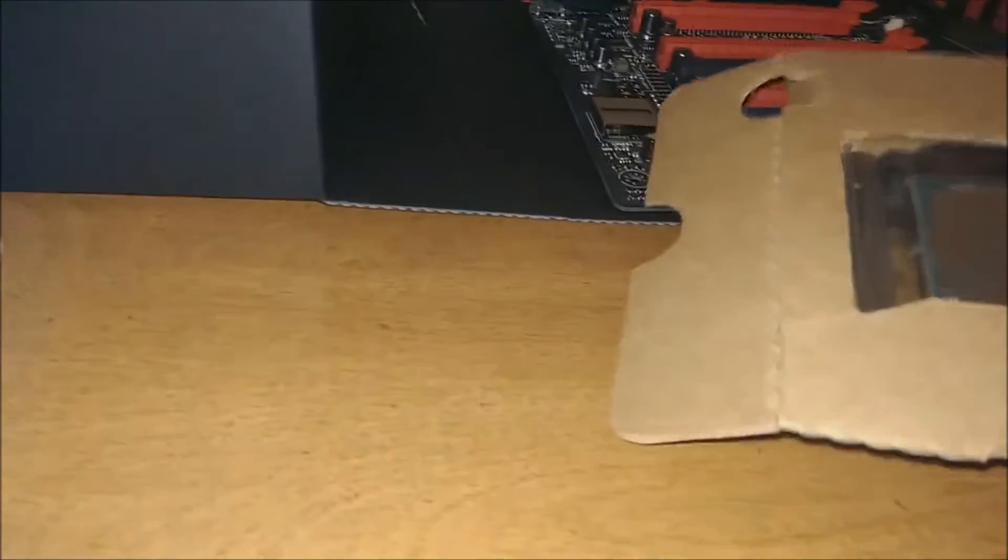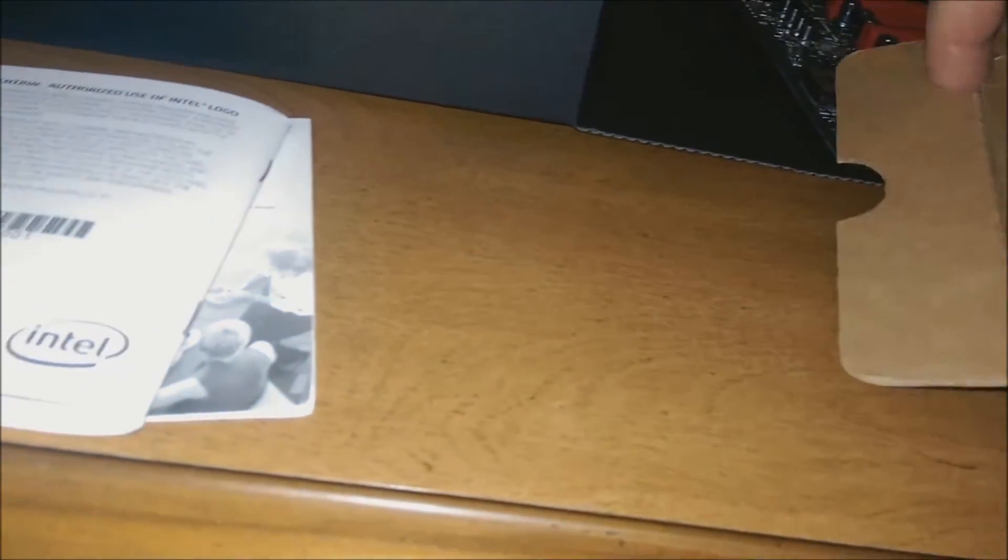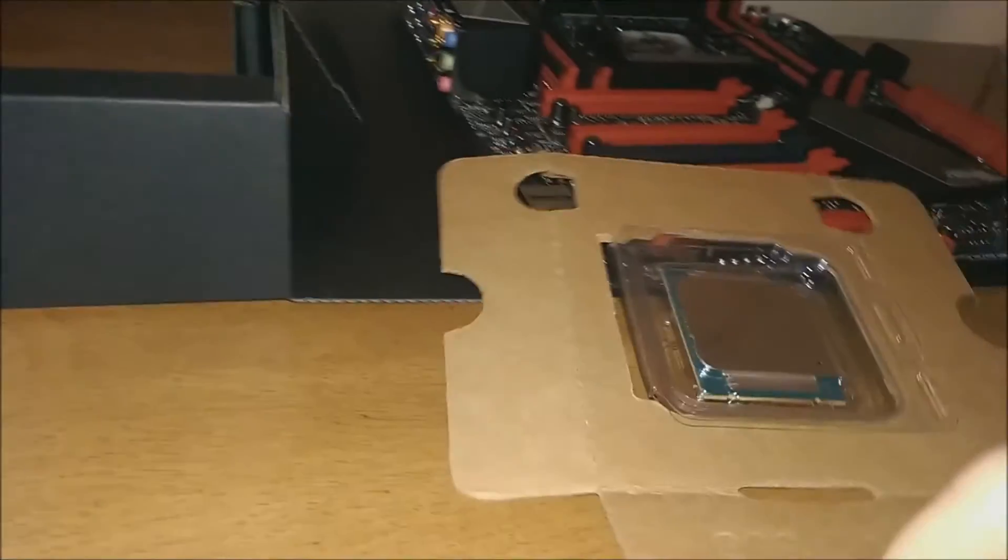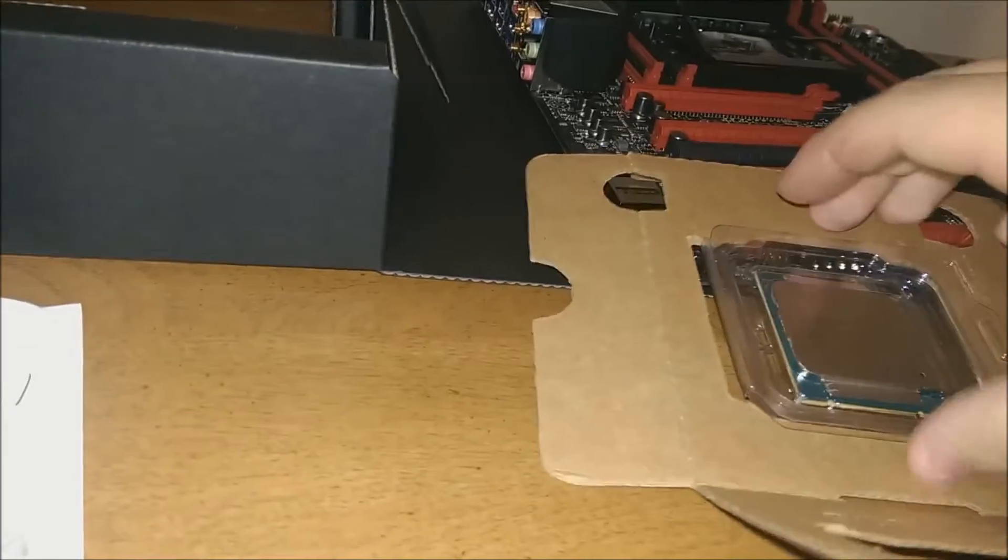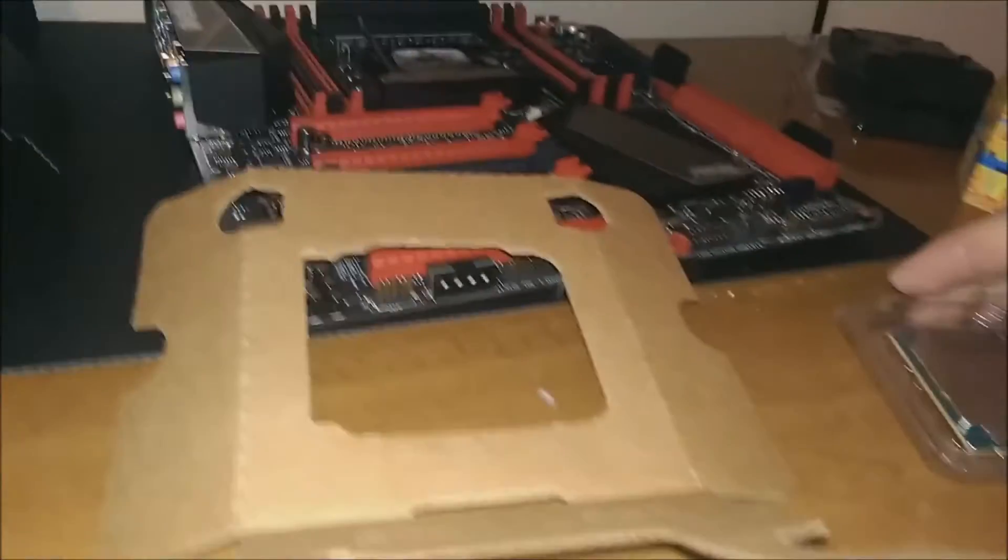To get the CPU out, just lift these tabs. And that box opens like so. And you have the CPU ready to be installed. I'll be with you when it's in there.